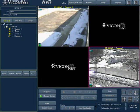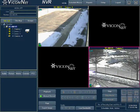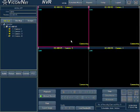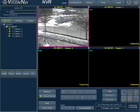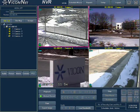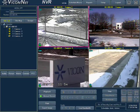When selecting the device itself from the list and dragging it to the display area, all cameras connected to that unit will automatically populate the screen. All previously viewed video will be stopped and the new cameras started from the top left corner.